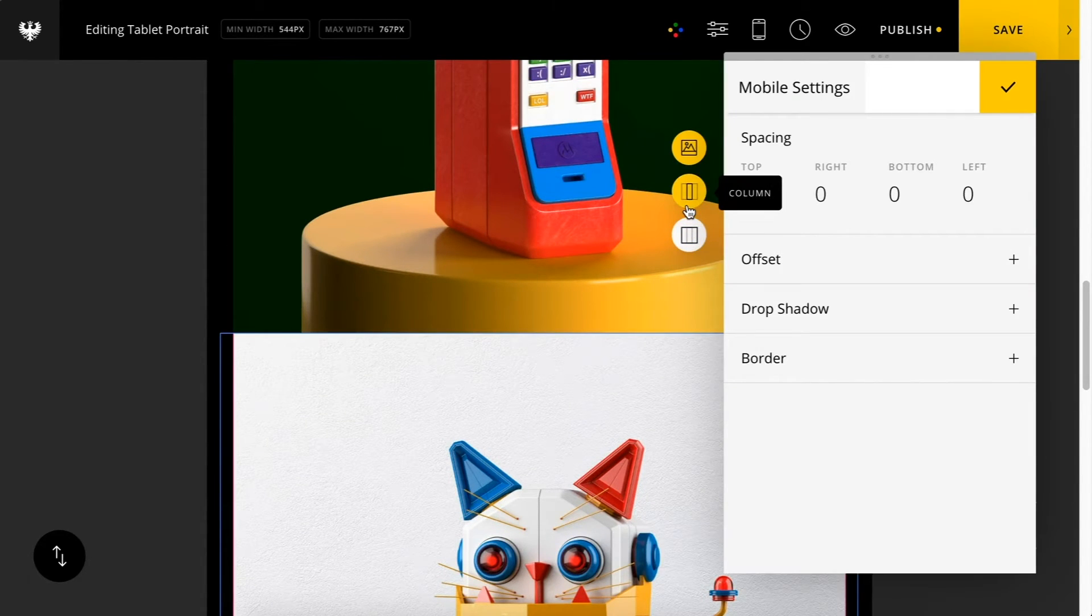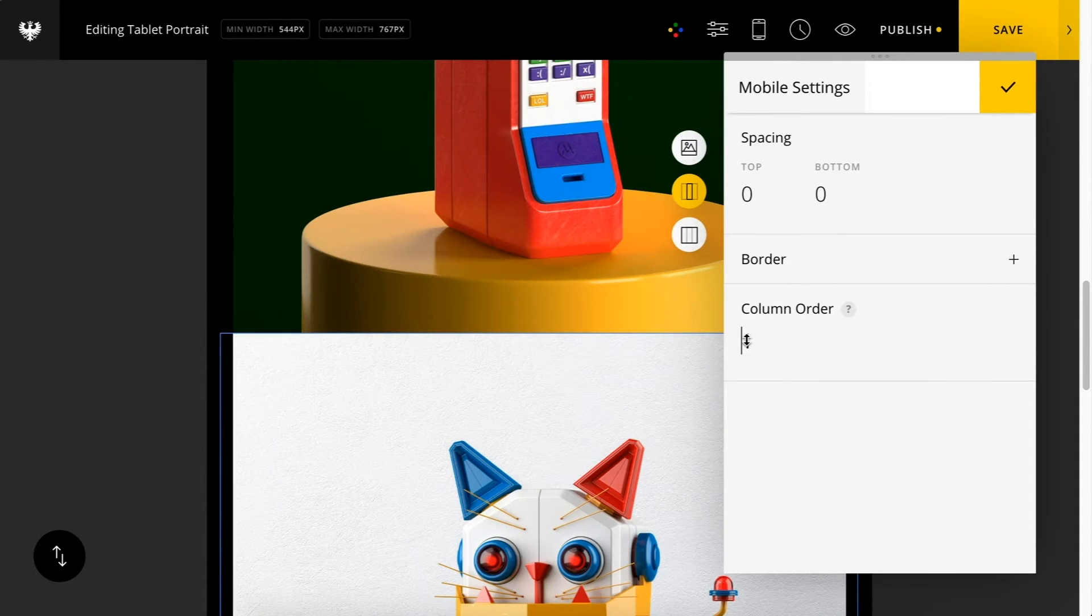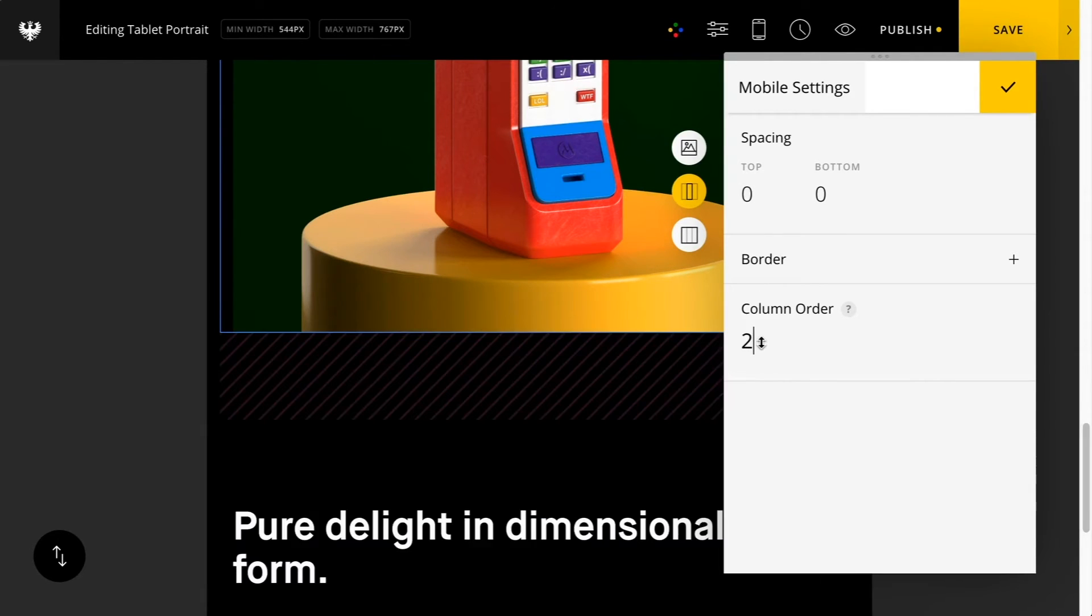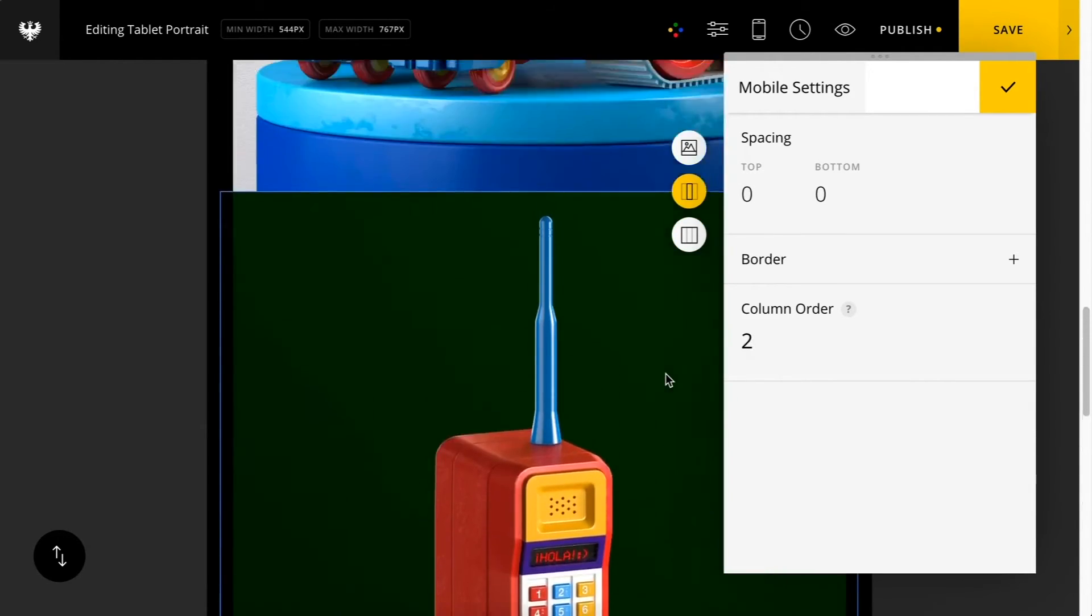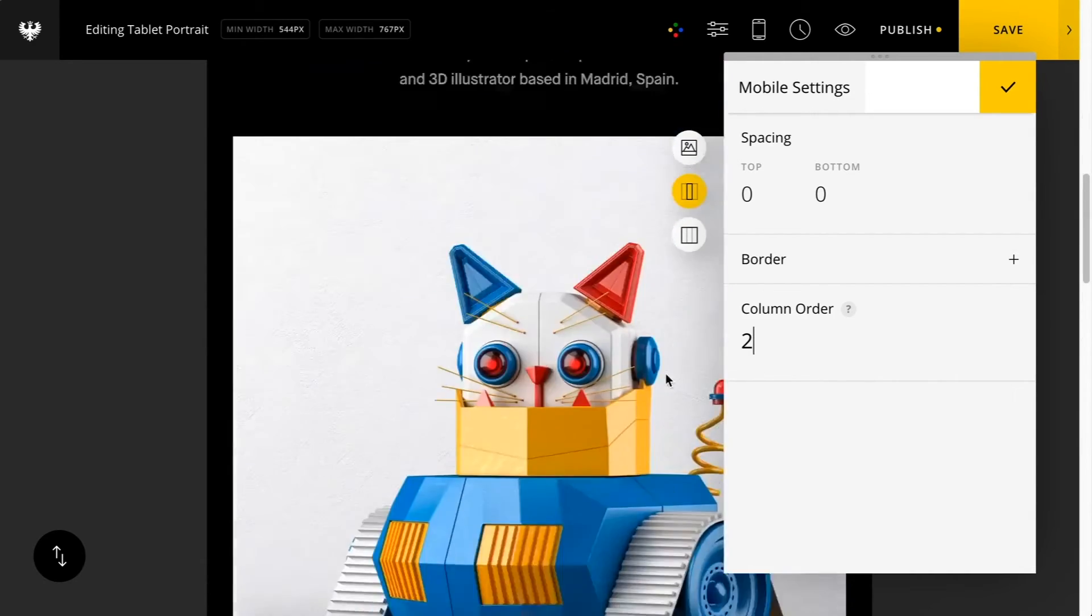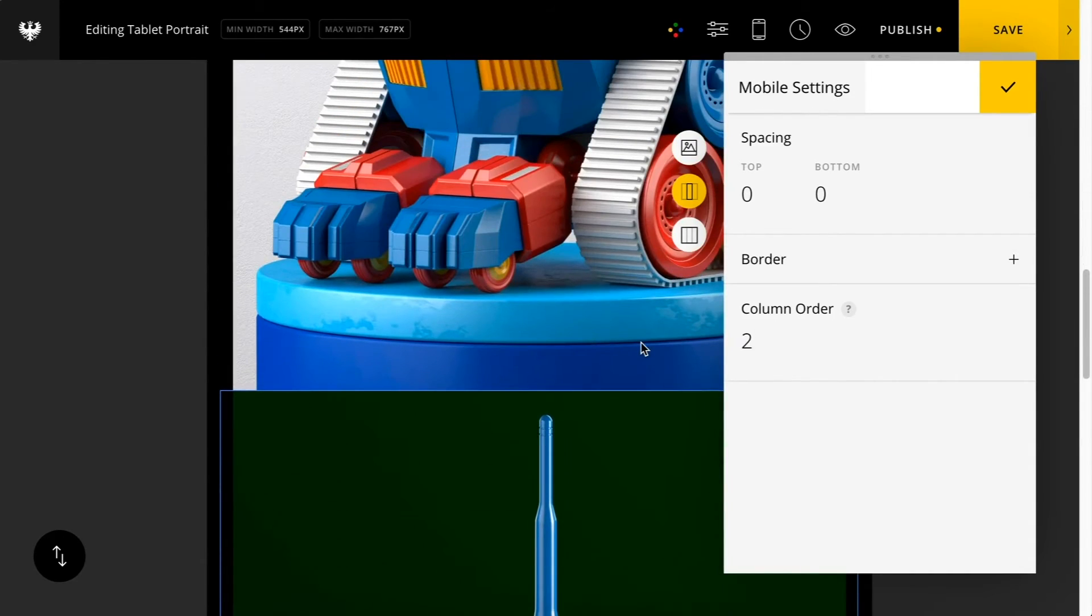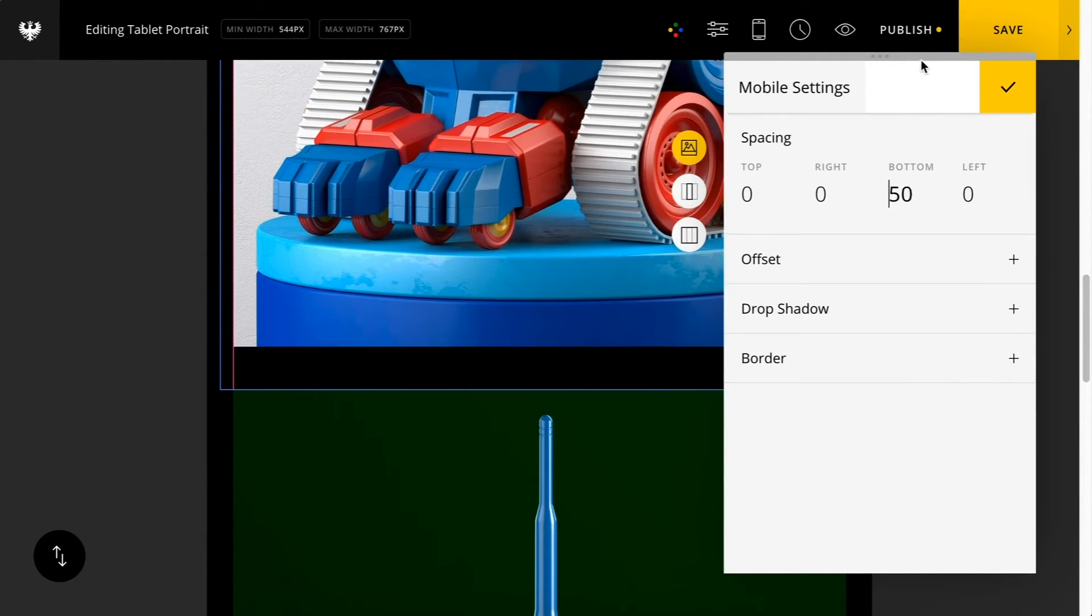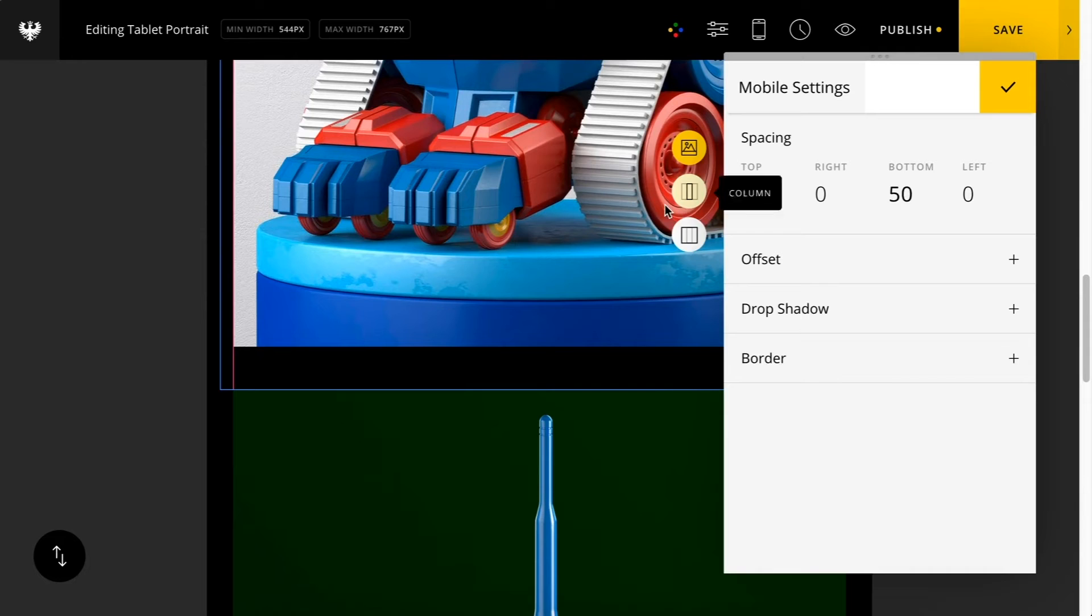Here I can actually set a stacking order and you'll see what this does. It's going to essentially allow different contents to appear differently in order. The higher the value, the later in the stacking order it'll appear. You can also add some spacing here between these.